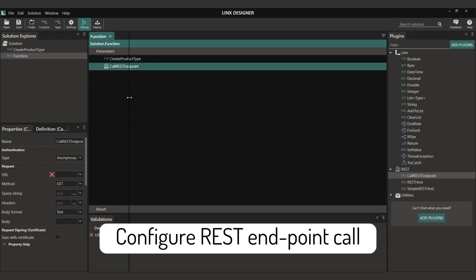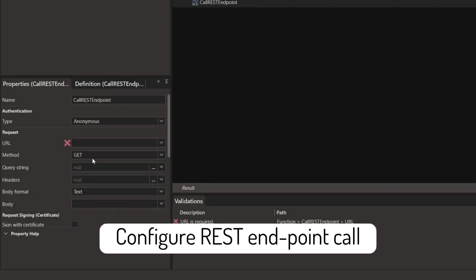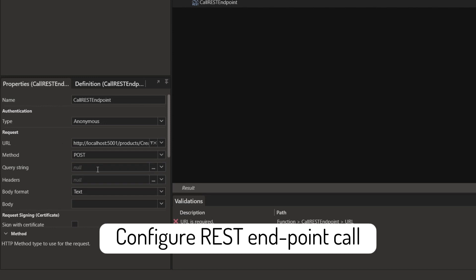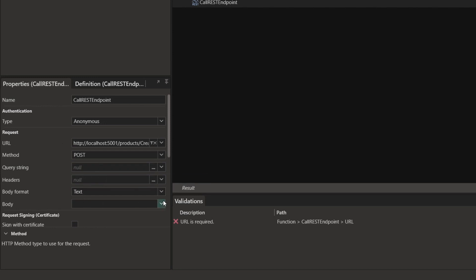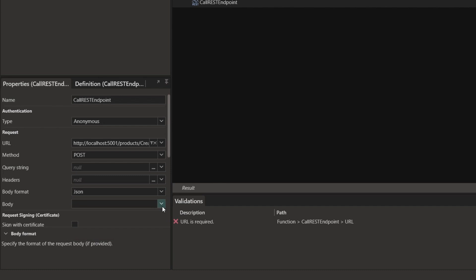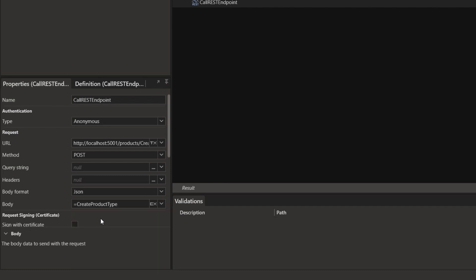Now we need to configure the call REST endpoint function. Here we're going to need a URL, we need to set the method and adjust the body. For our instance we need to send it as a JSON object, and we will simply send through the type that we created.